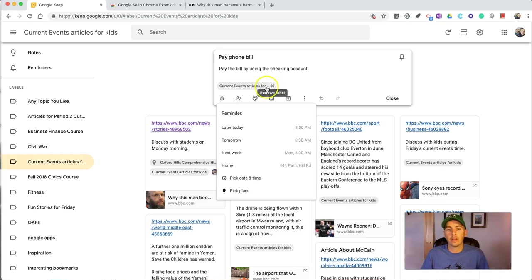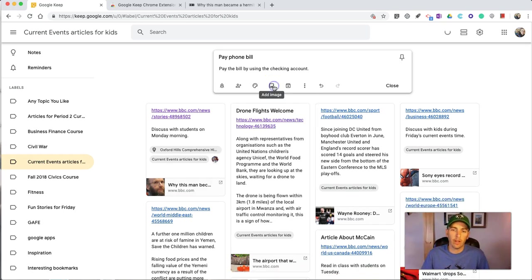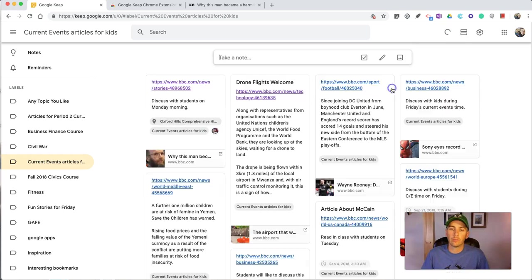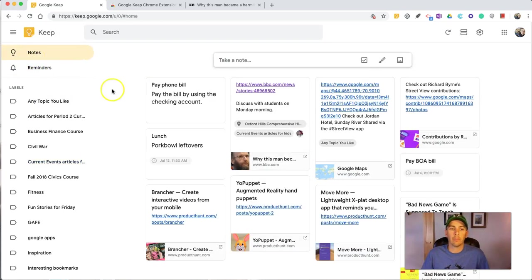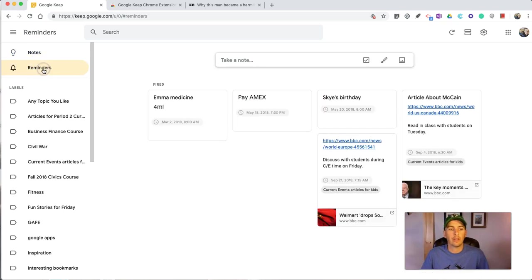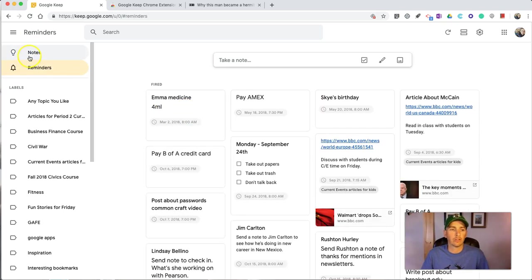Now, you'll notice here that since I was already in current events articles for kids, that I'll automatically apply that label here. Let's remove that label. So, now this is a generic note that appears here in my notes, but it also appears in my reminders.